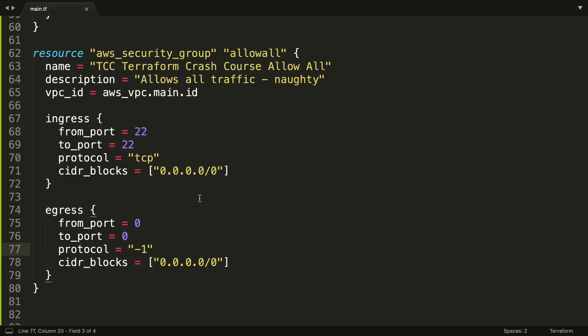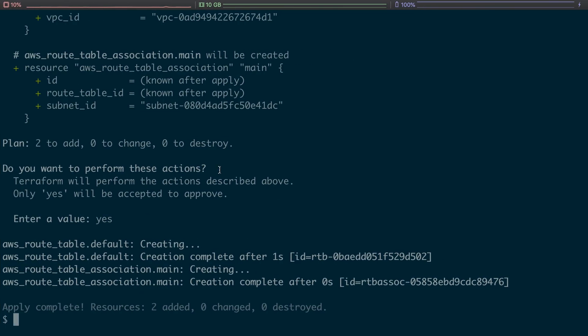So I've gone ahead and created that AWS security group. It's called allow all, again from a Terraform perspective. The actual name is going to be TCC terraform crash course allow all. We've got our VPC ID in there. We're only going to allow inbound SSH, so we're just going to SSH to the box, but we're going to allow all outbound as well, which is also acceptable. So let's go ahead and save and then let's go ahead and apply.